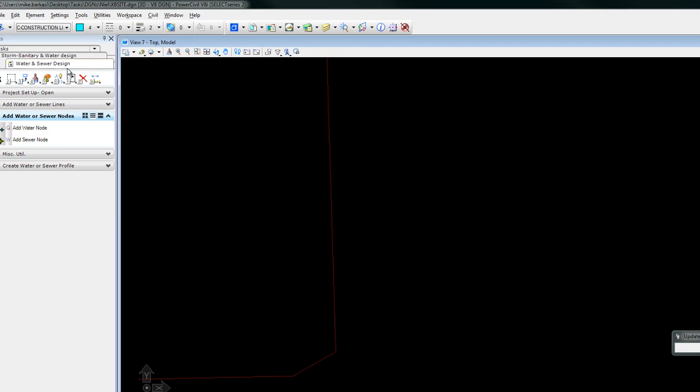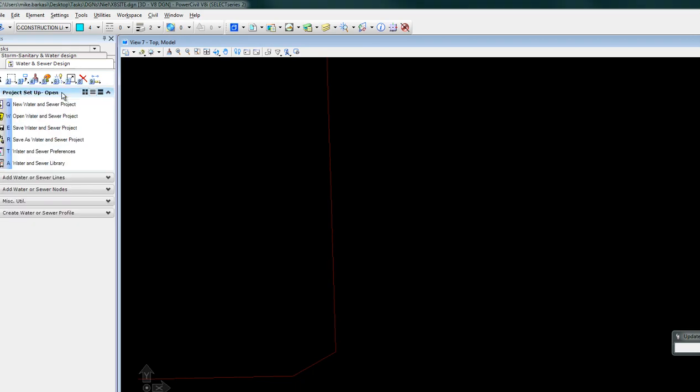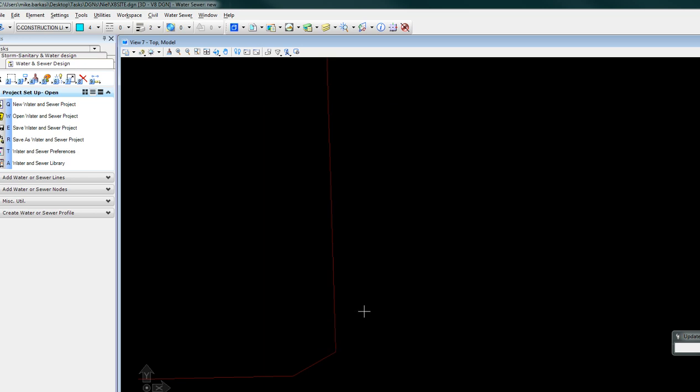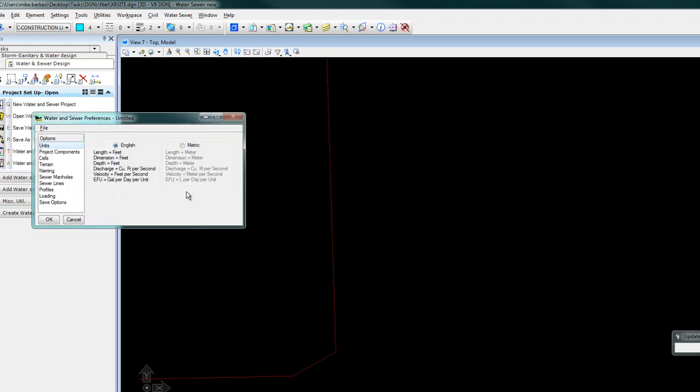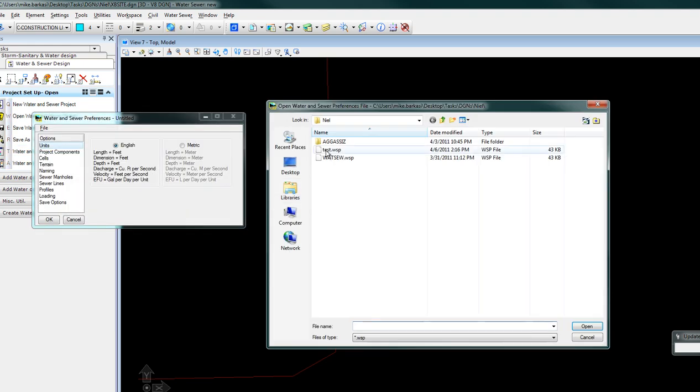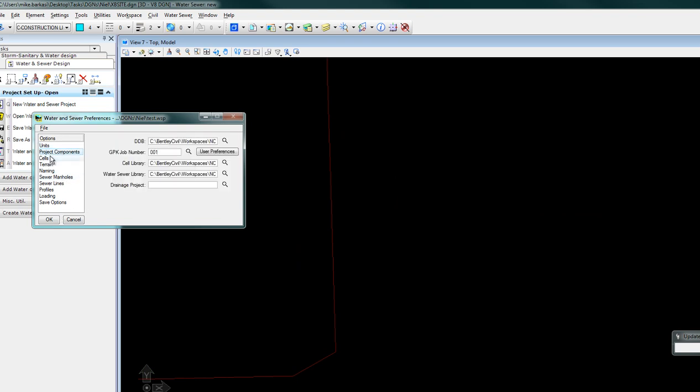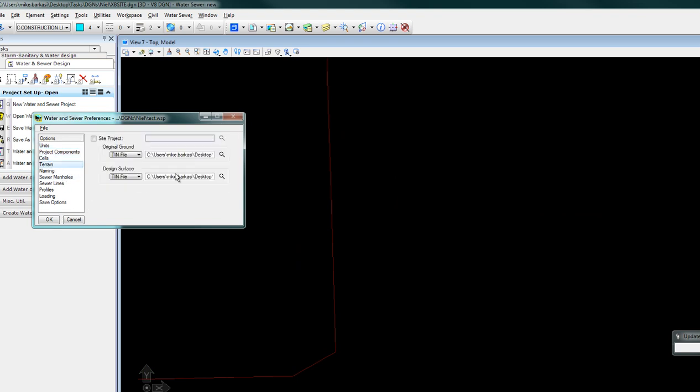We'll be creating a water sewer project using GeoPackage water and sewer. When we name our project, we will set water and sewer preferences. These will point to the DDB cell library water sewer library and also specify our terrain.